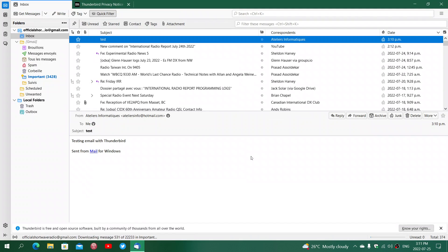Once it's done, you get an email client that looks like this. It looks strangely a lot like Outlook Express in some ways. If you missed that email client, it has that familiar layout — emails you receive on top, and the message itself at the bottom.